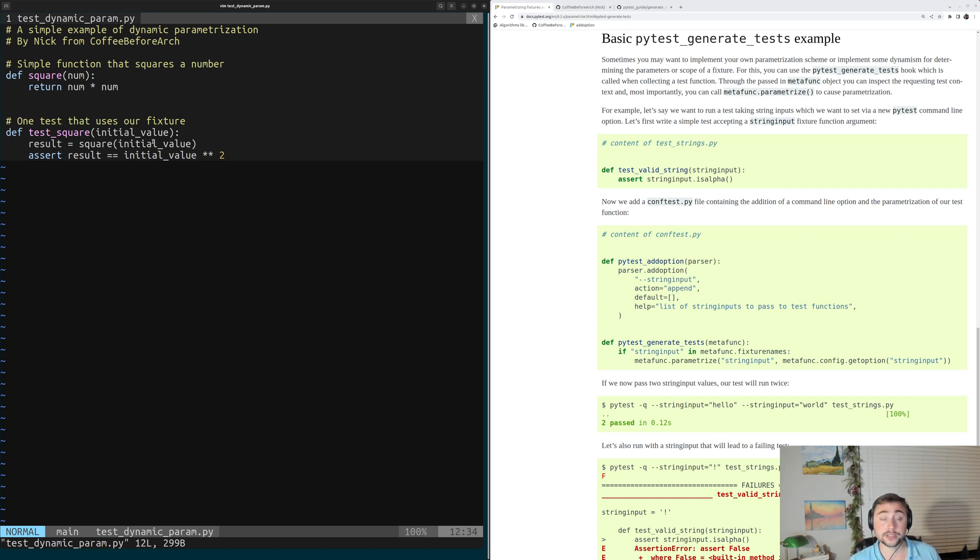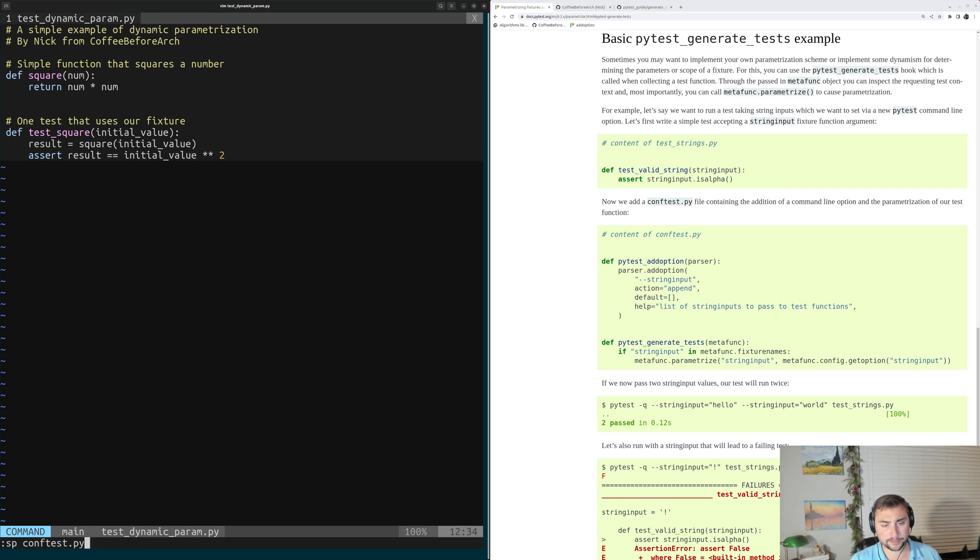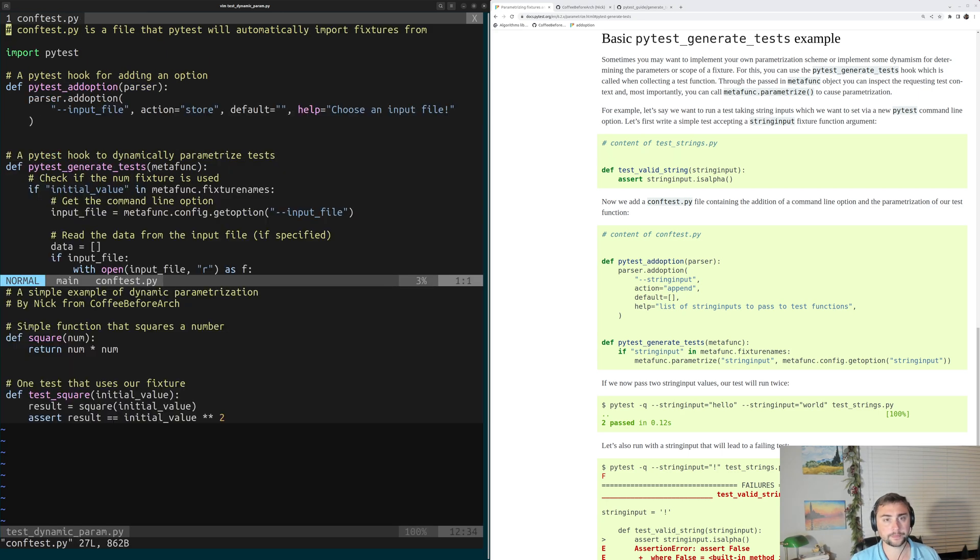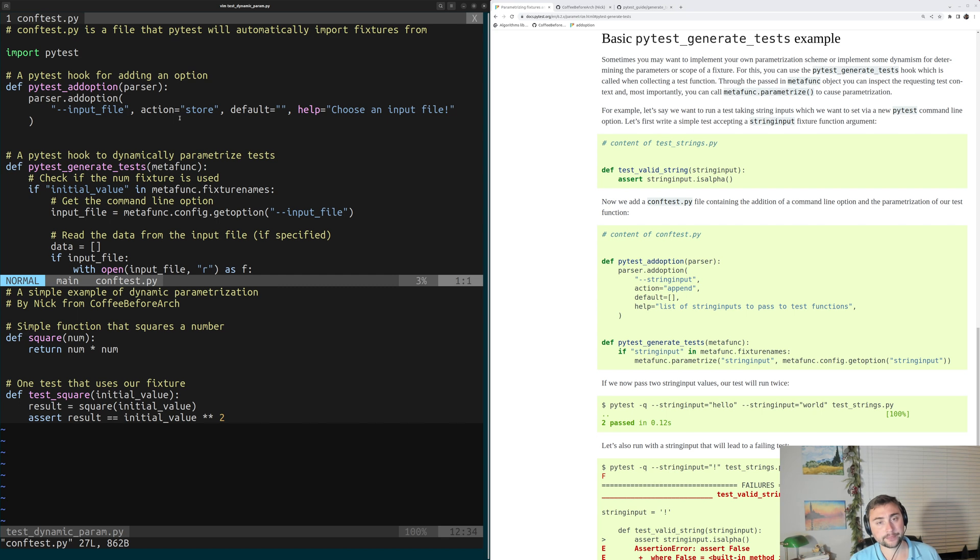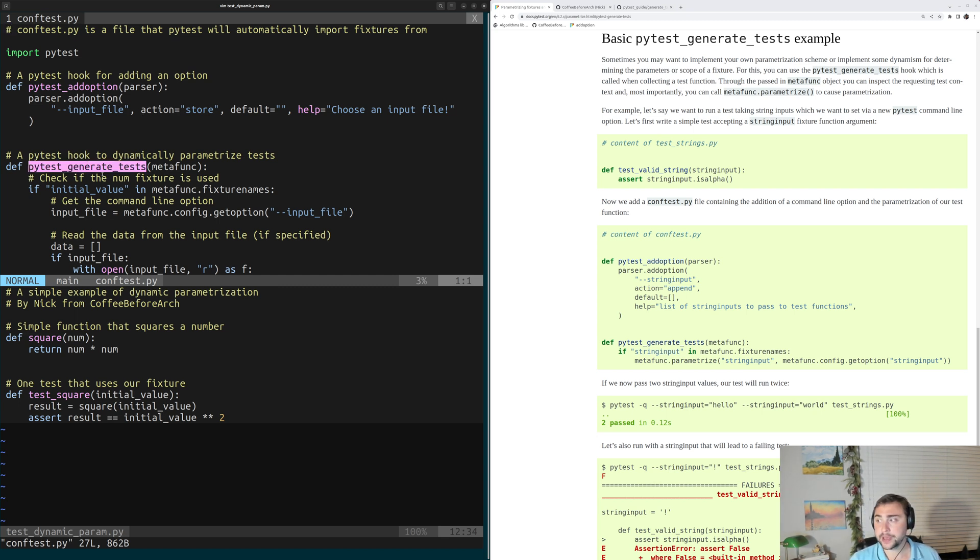So how exactly would we do something like that? Let's go ahead and open up our ConvTest.py file and see exactly how that's implemented here. Inside of this file, we have two hooks this time.